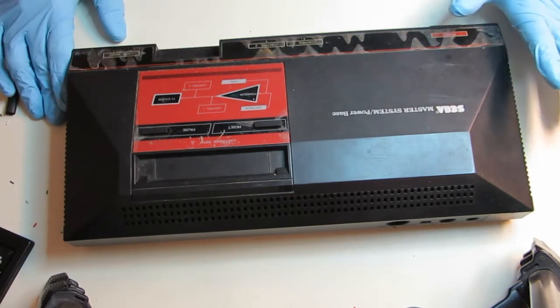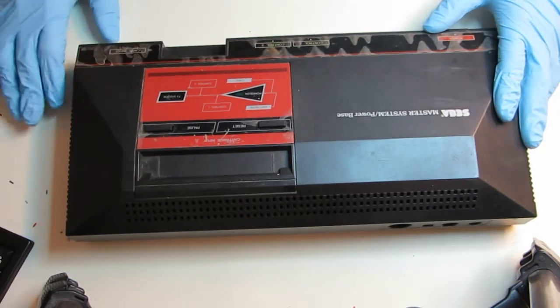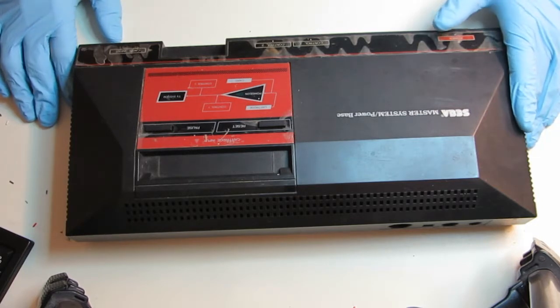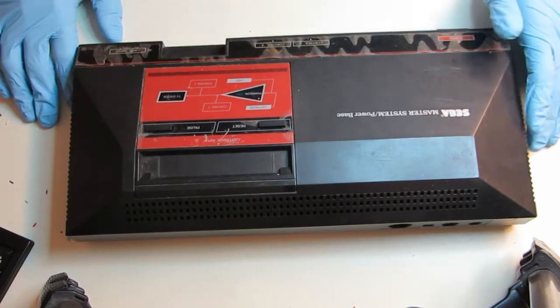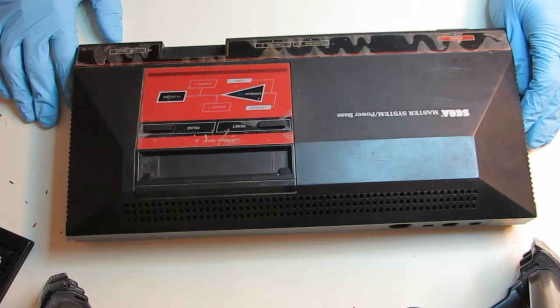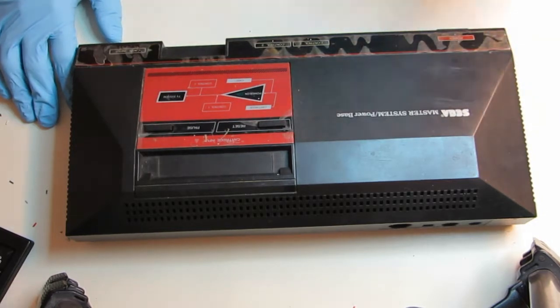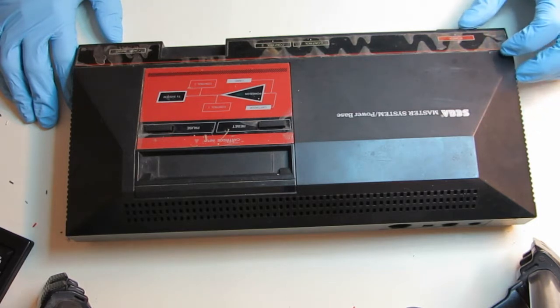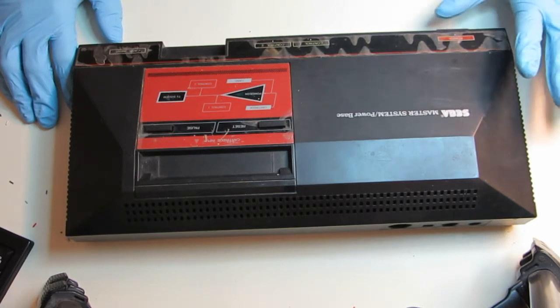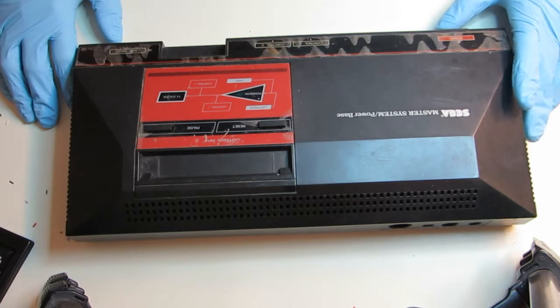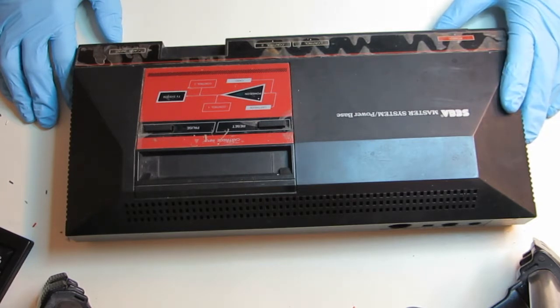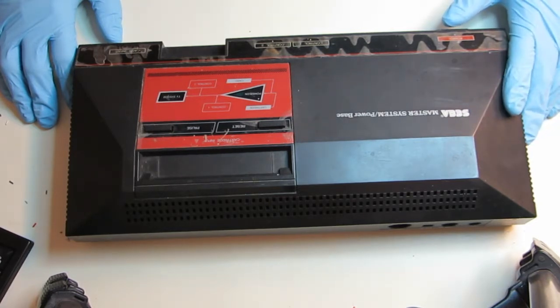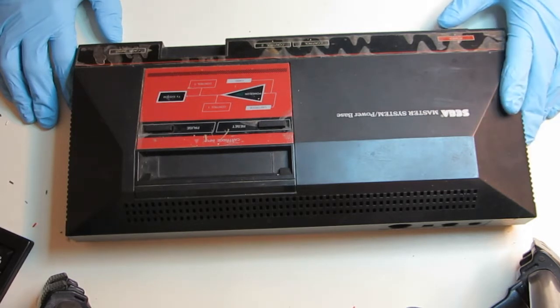So what we have here is a Sega Master System 1. This is the original release which came with the 3D glasses and the light gun. It's actually really cool accessories. This was actually the second home console we had growing up. The first one was the Atari 2600 and this is a Sega Master System.